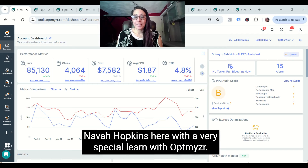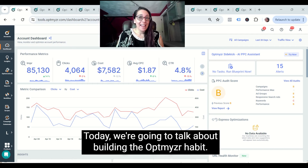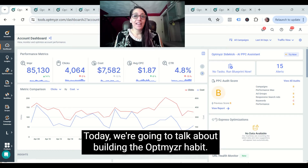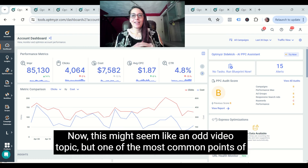Hey everybody, Nava Hopkins here with a very special Learn with Optimizer. Today, we're going to talk about building the Optimizer habit.